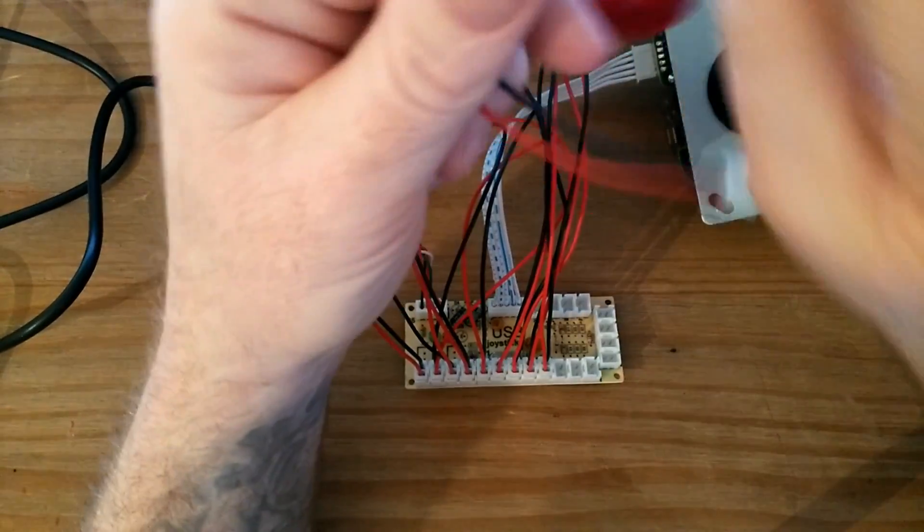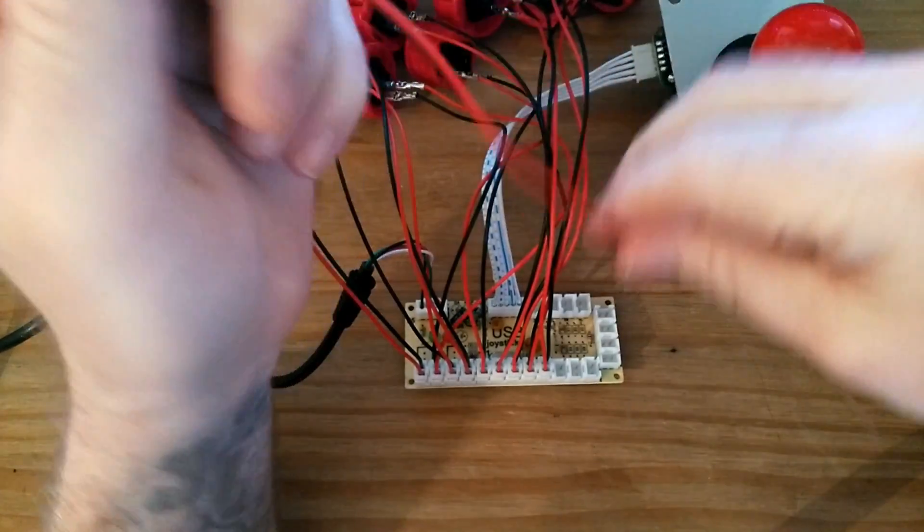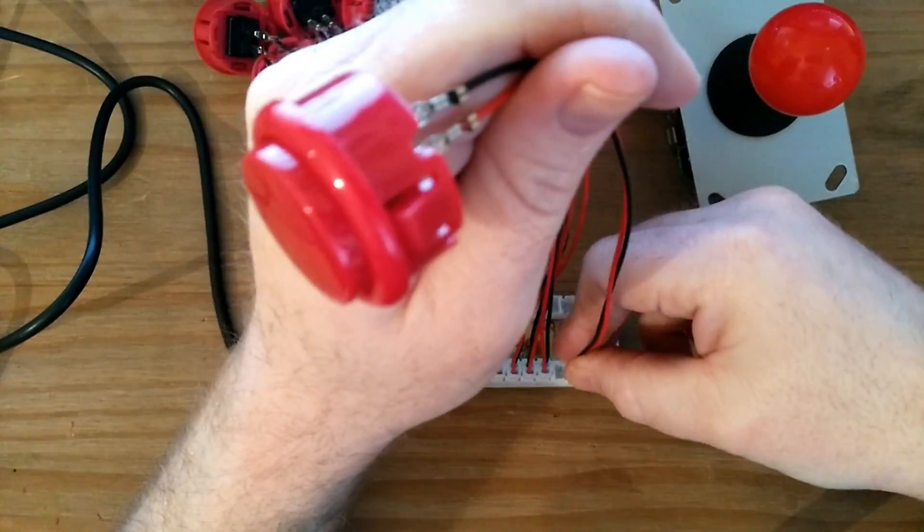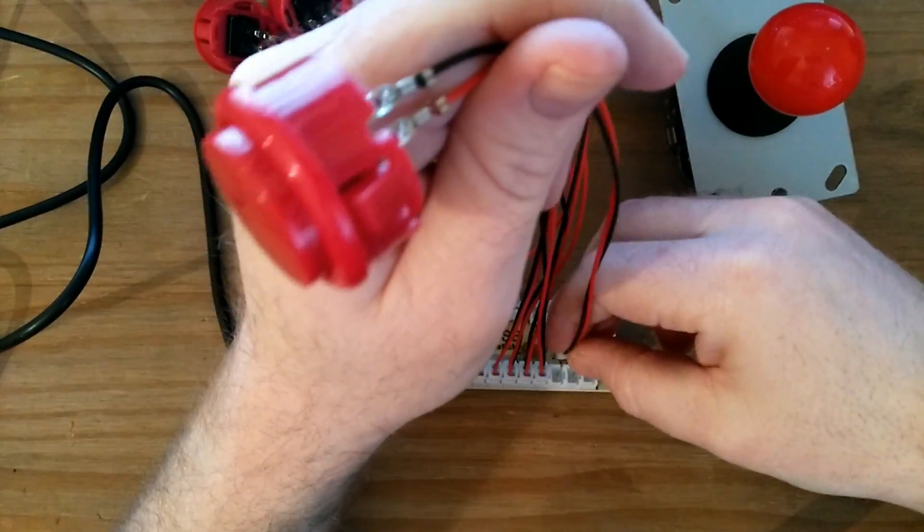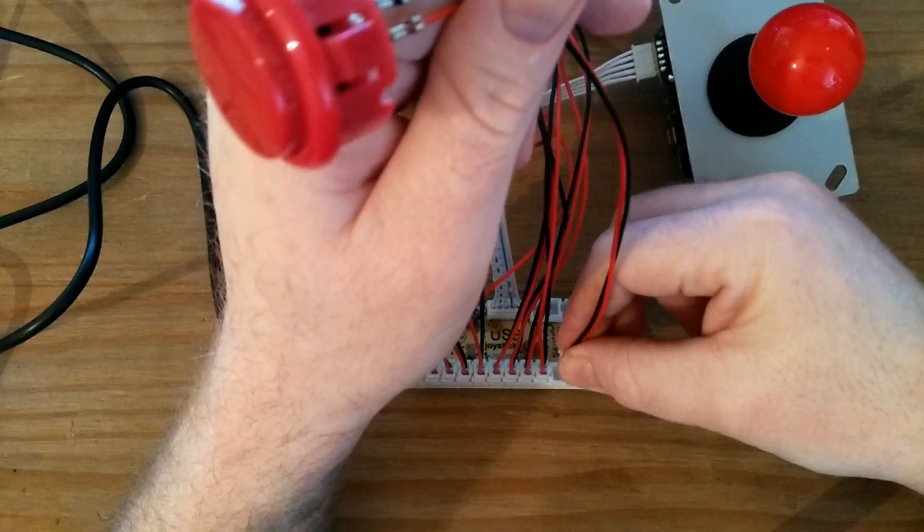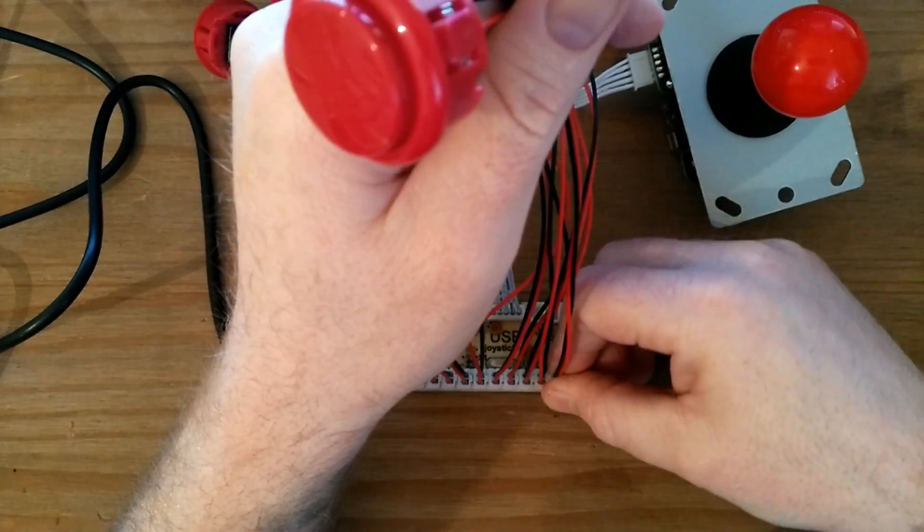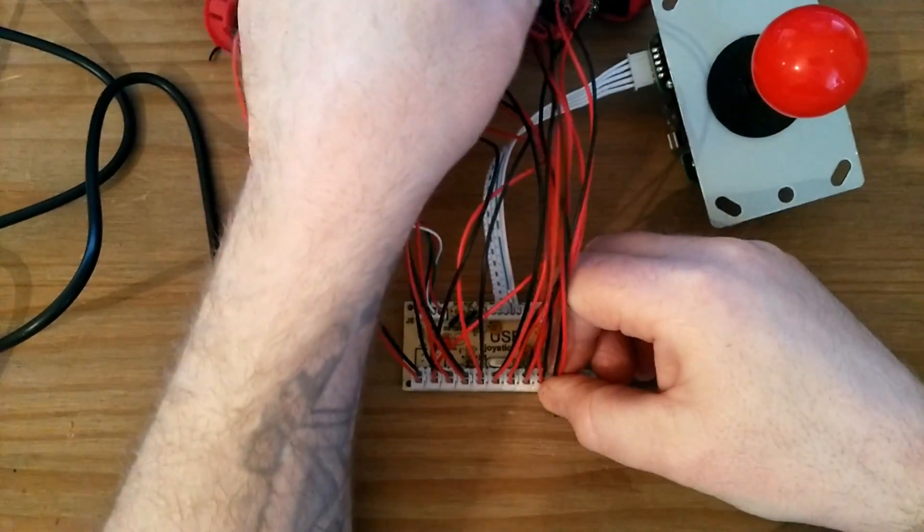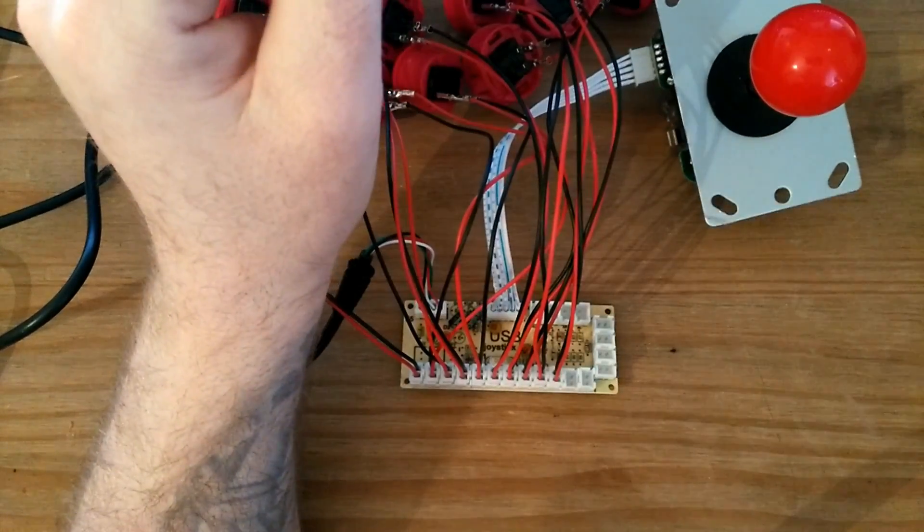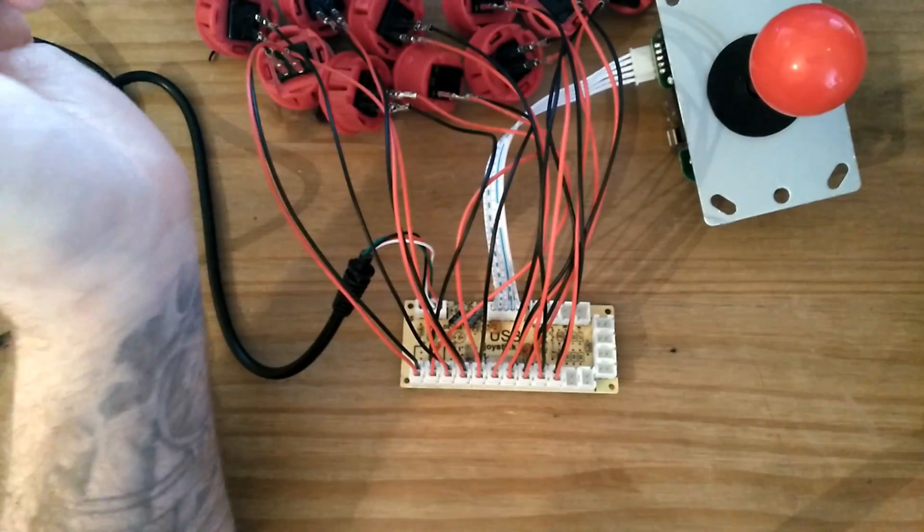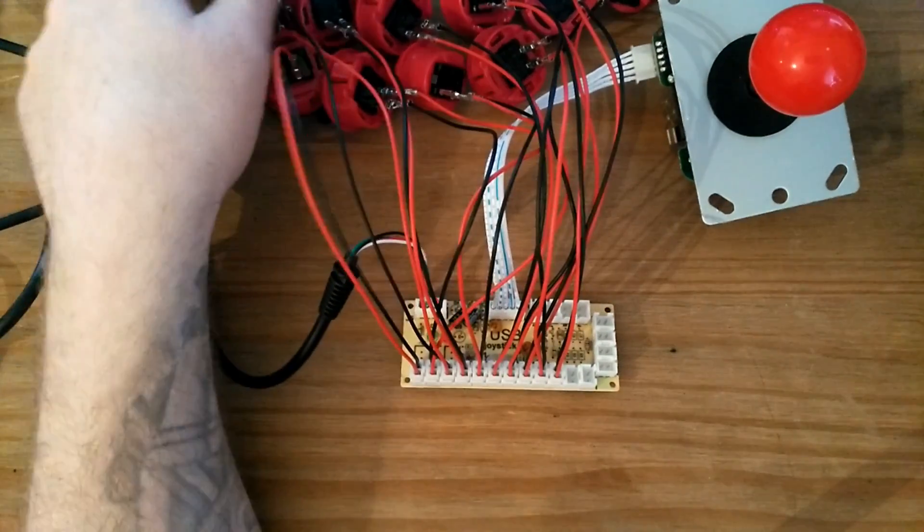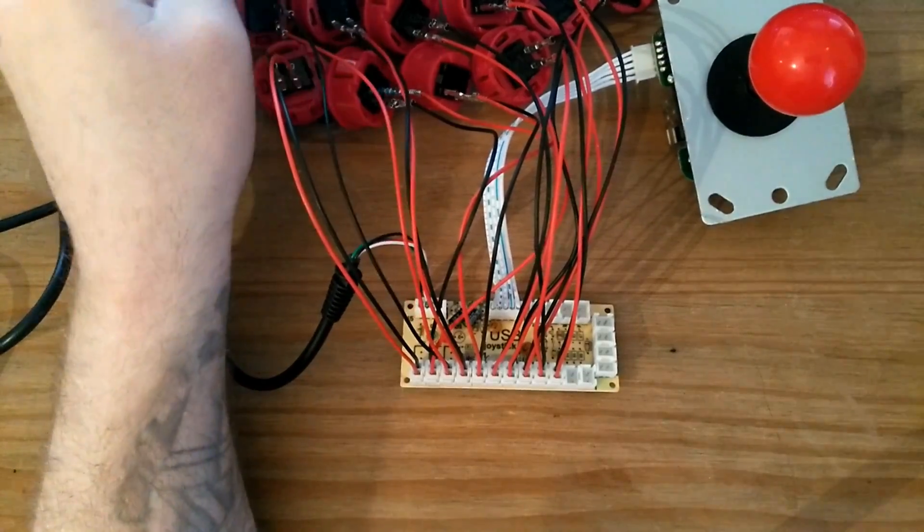So this is going to go into my arcade table. I'm going to make a little arcade RetroPie table. You could hook this directly to RetroPie to test them, but I thought it would be easier to use a test program on Windows.